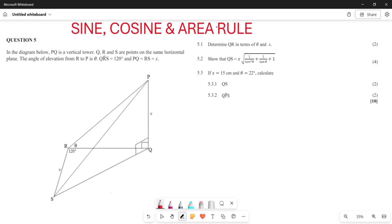Welcome to Back to Basics. Today we are looking at the sine rule, cosine rule, and the area rule — basically looking at 2D and 3D shapes and understanding how to apply the sine rule and cosine rule when solving these types of questions. We are going to work through this using the Eastern Cape November 2023 past paper.